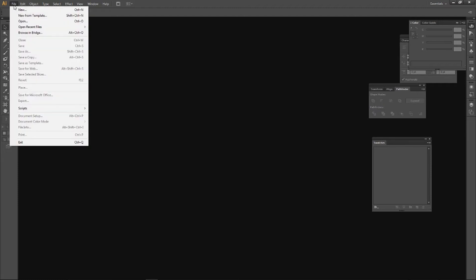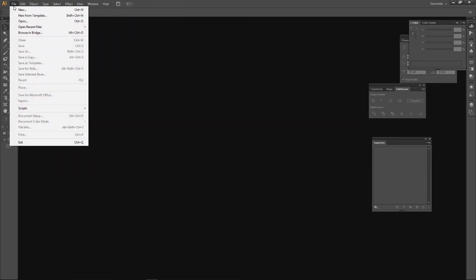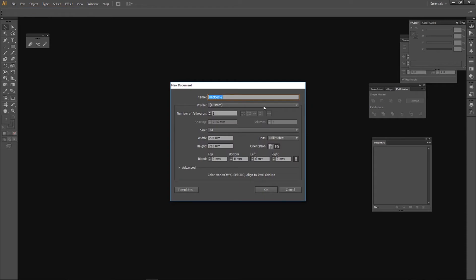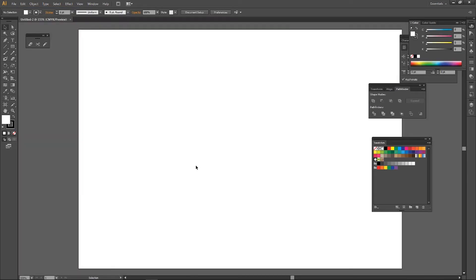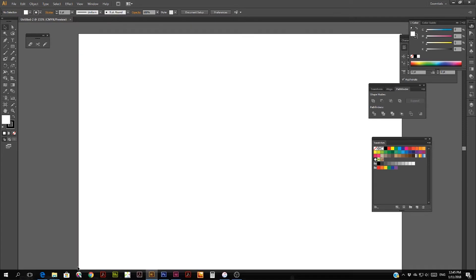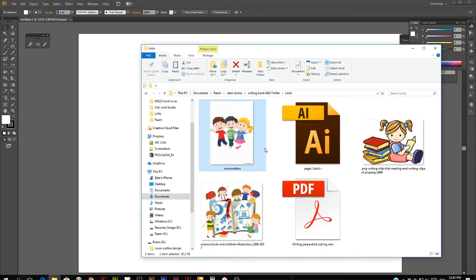First, we will use AI. We will use a new document, A4 size, and use this image in the new document.